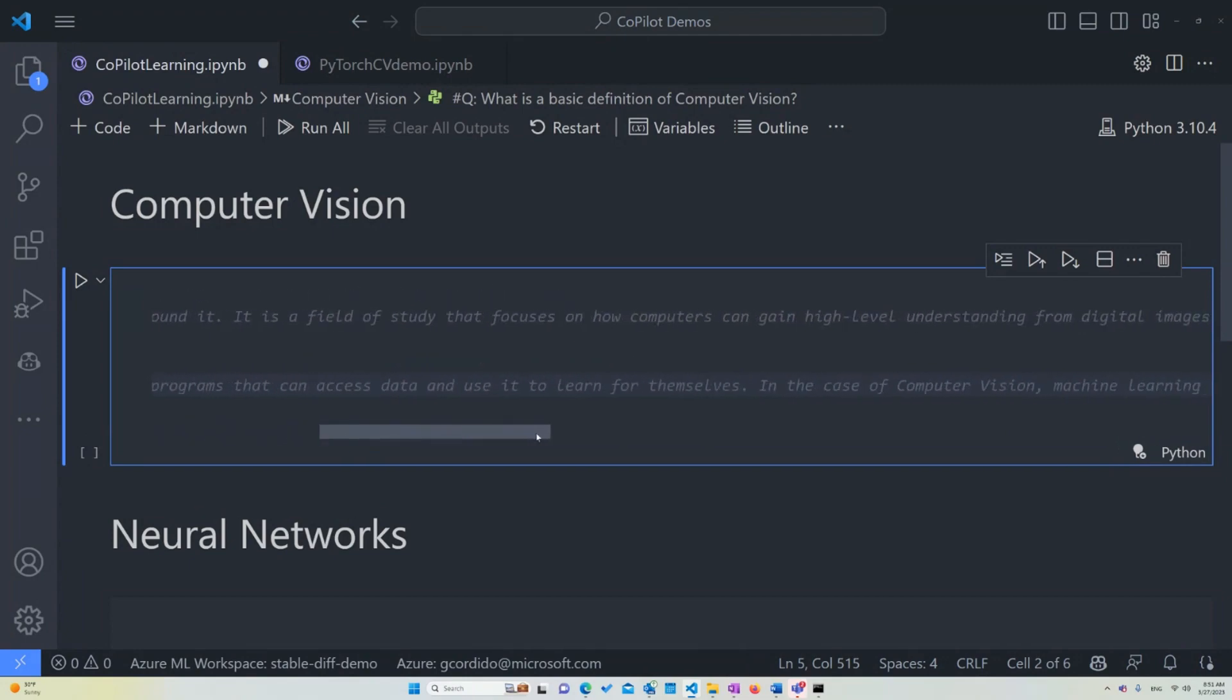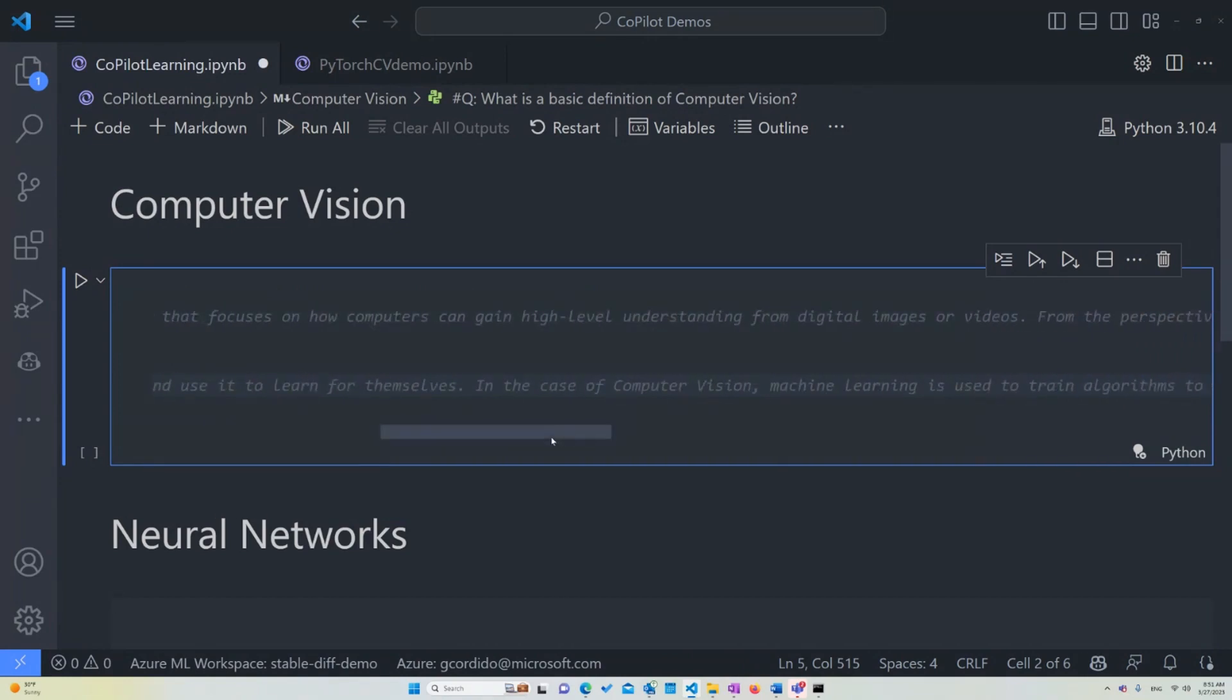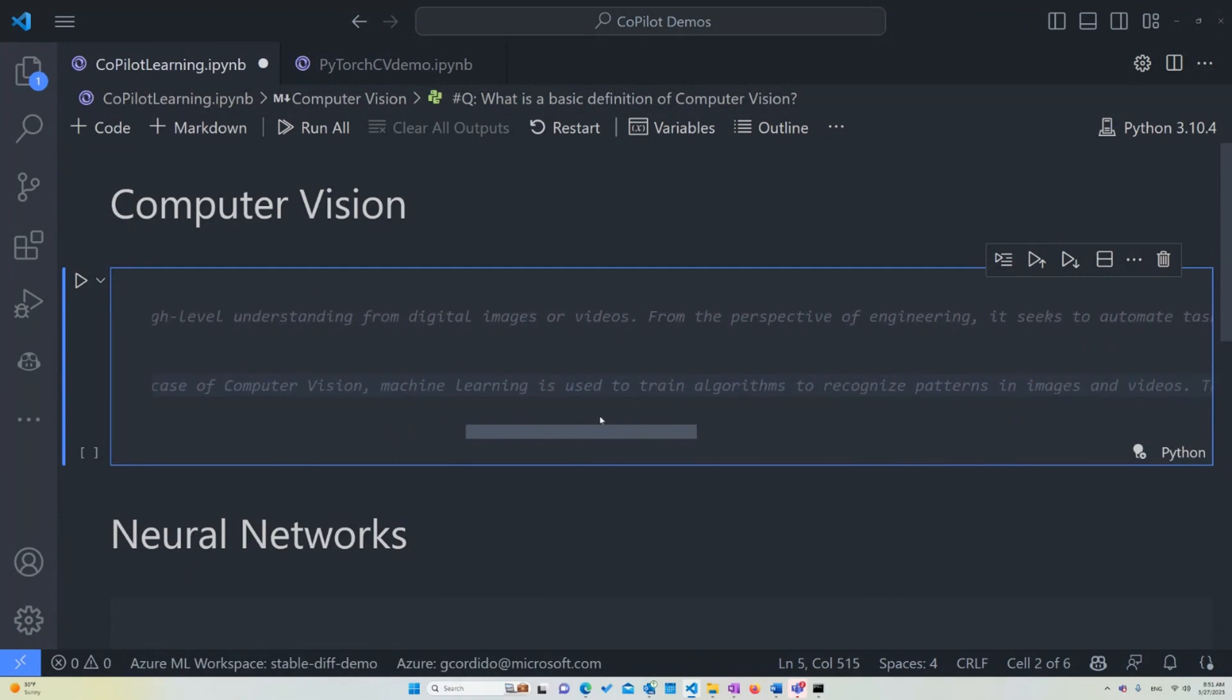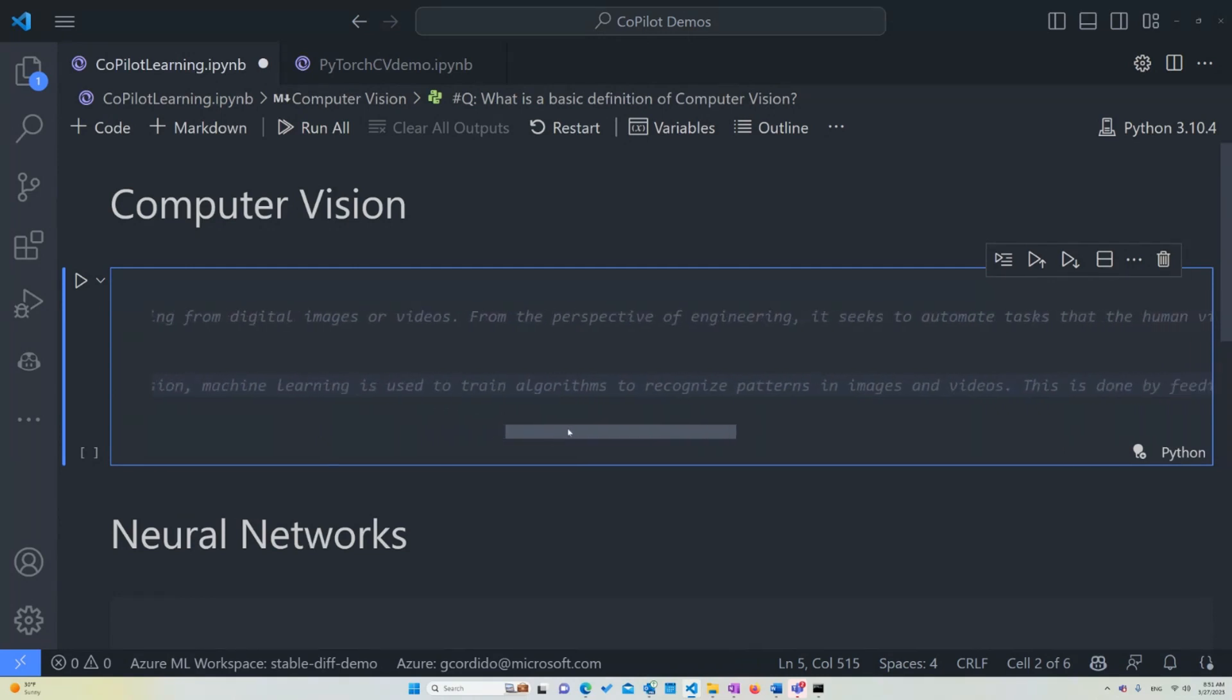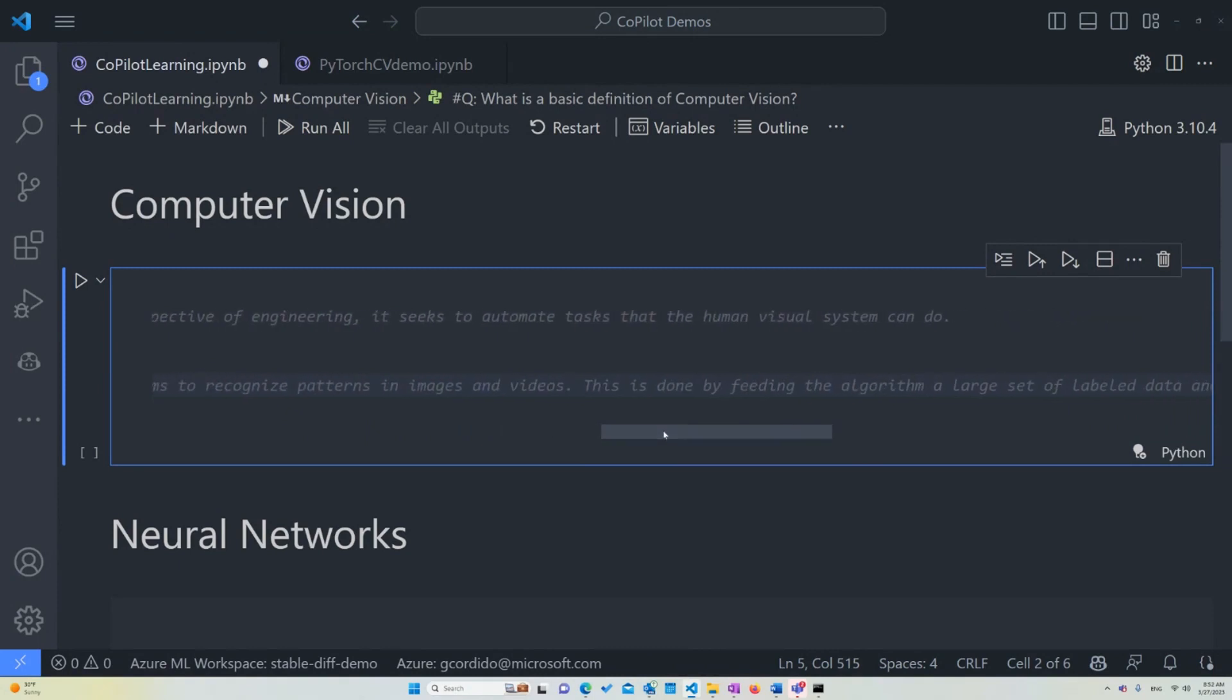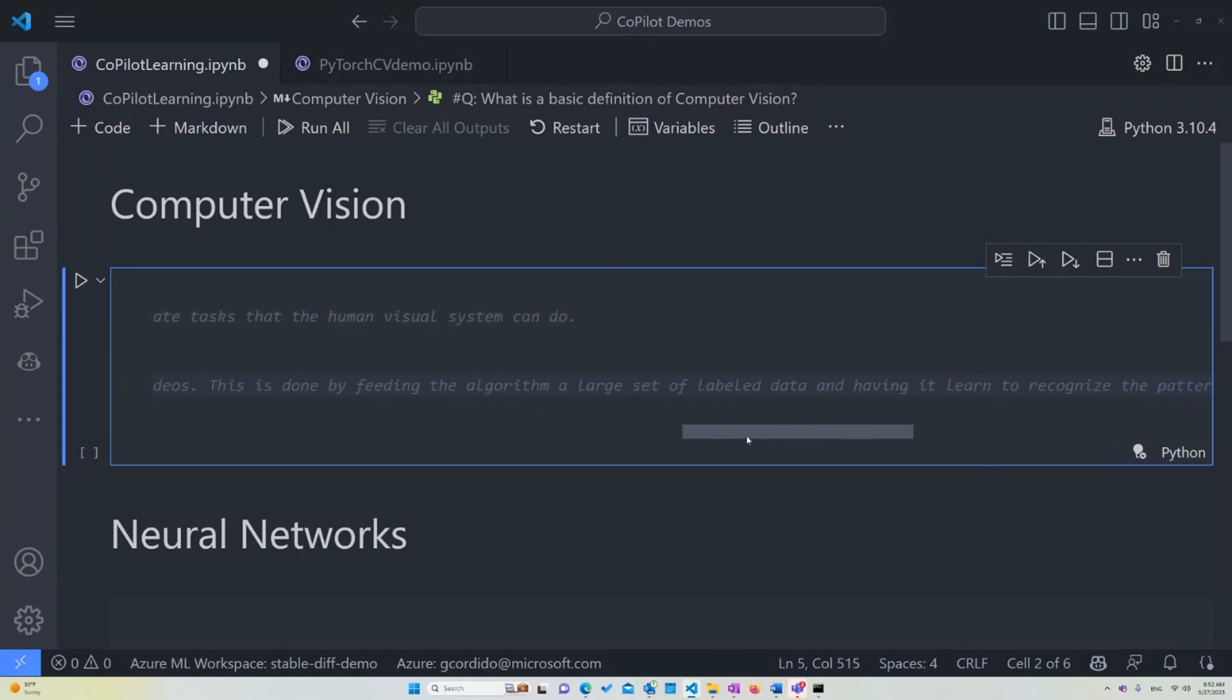And in the case of computer vision, machine learning is used to train algorithms to recognize patterns in images and videos. And that's the main thing we're going to be using this year. We're going to be using images as data and training our models using that data. This is done by feeding algorithms a large set of labeled data. And by labeled data, we mean that data that already has some sort of notation next to it. So if you have an image, for example, of a dog, it's labeled as a dog. Or if it's an image of a cat, it's labeled as a dog and so on. And we're going to have it learn to recognize the patterns.